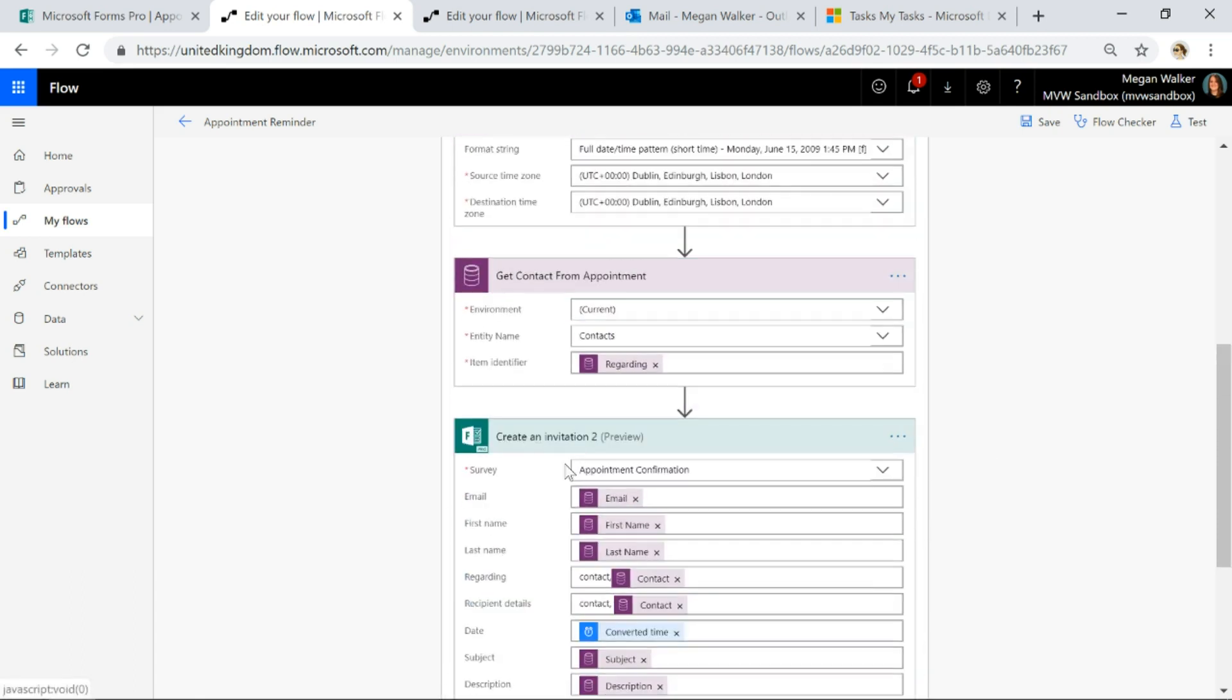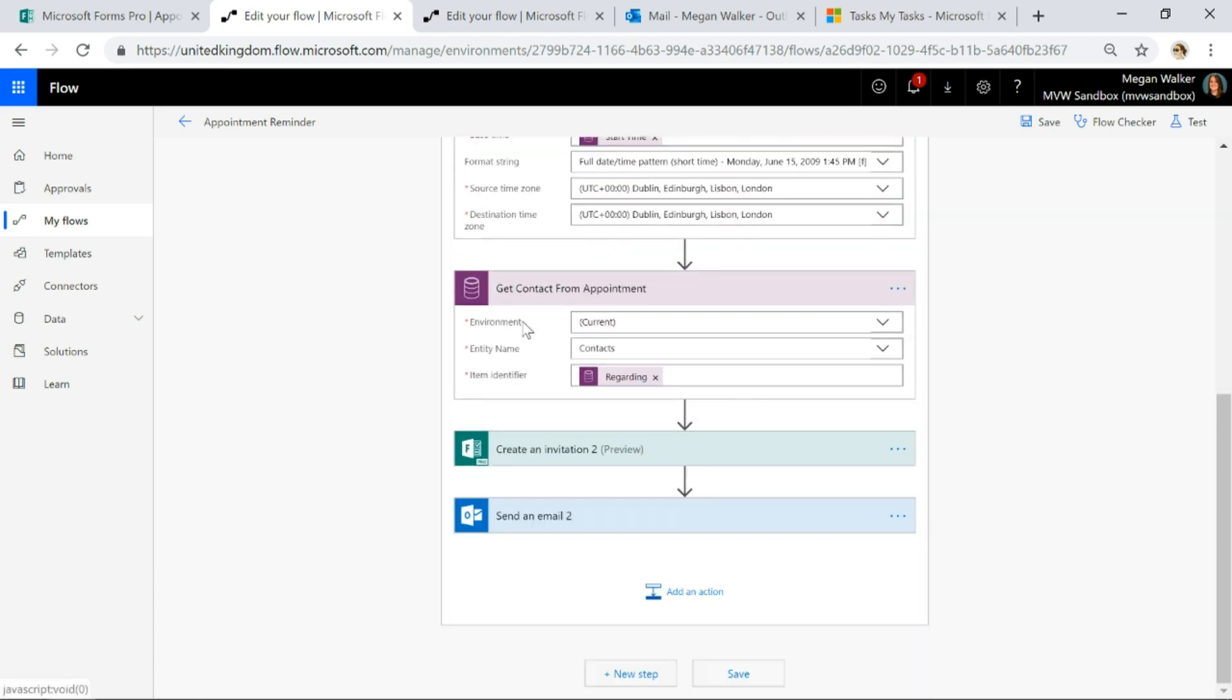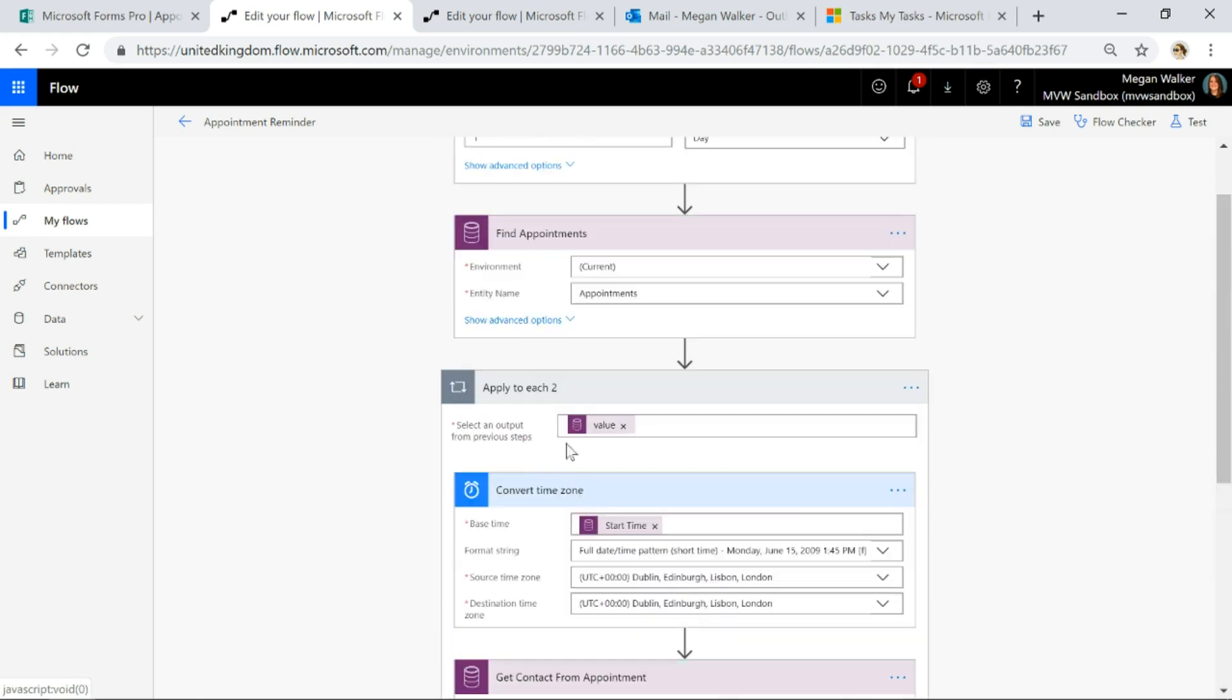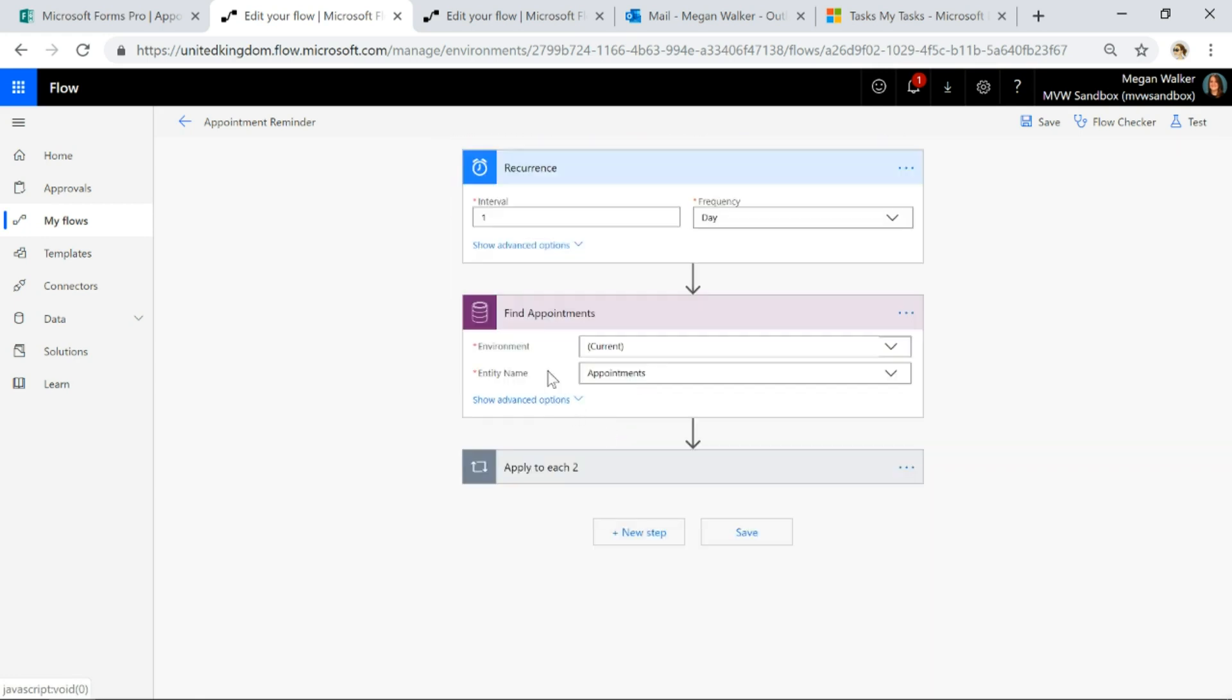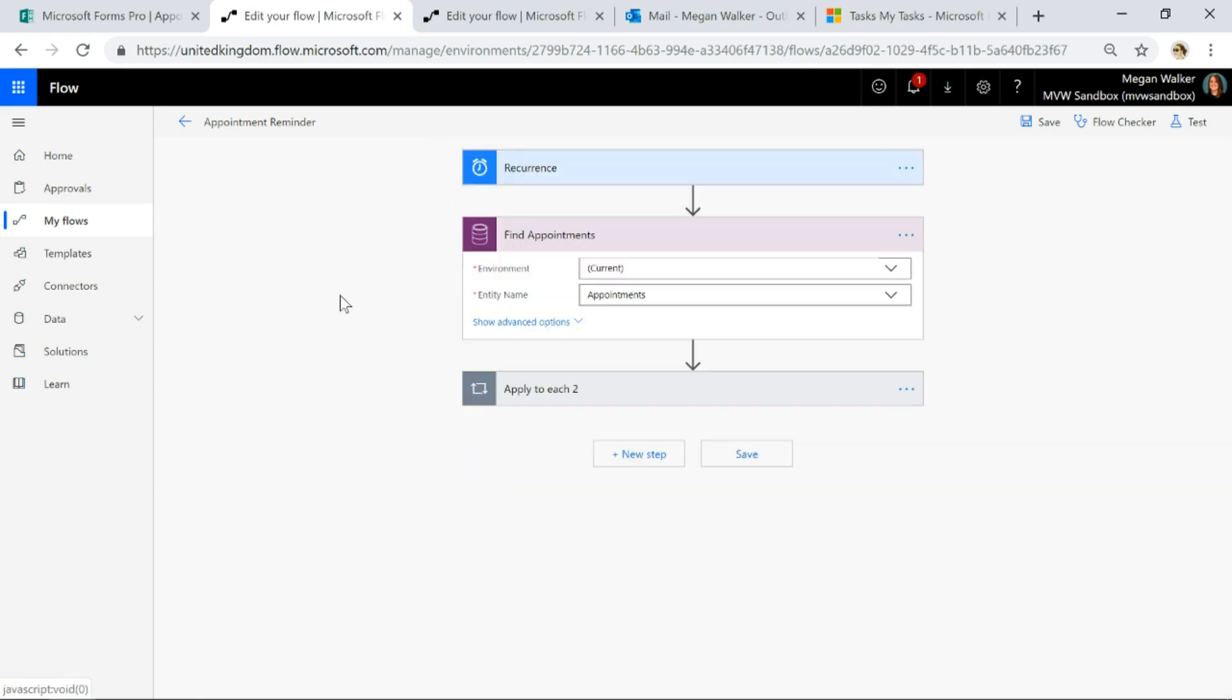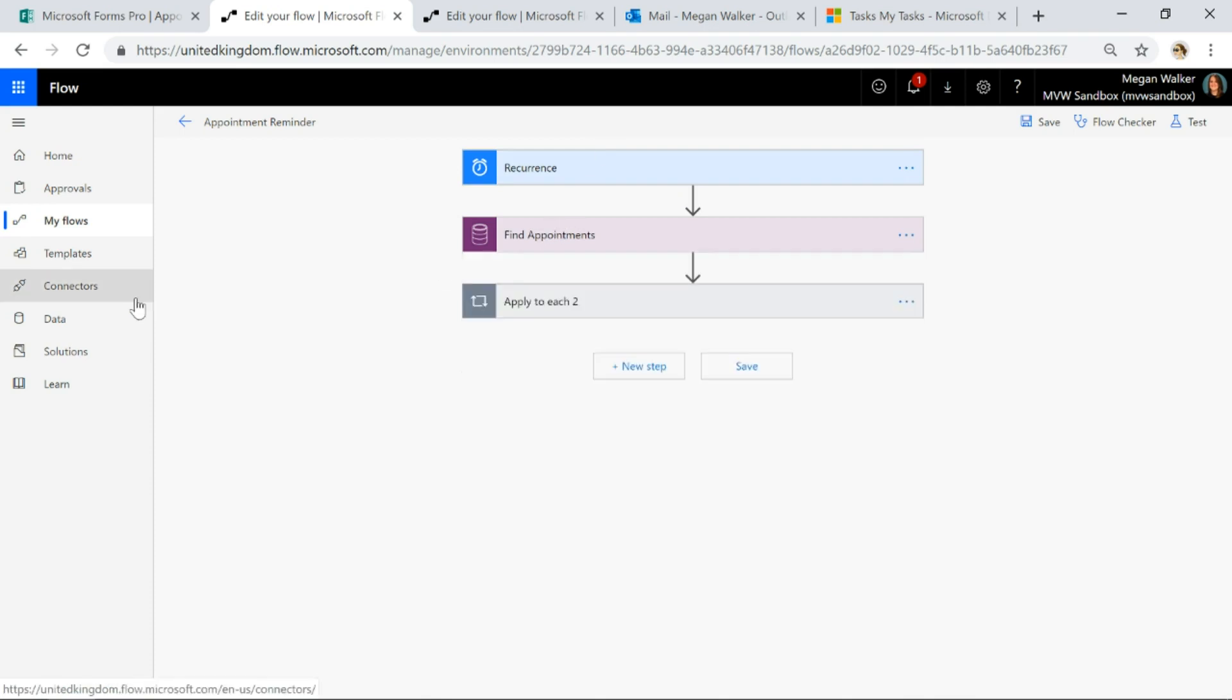All right, so that is my first flow and that flow, like I said, is going to be used to actually send out the email and send a link to take a survey.